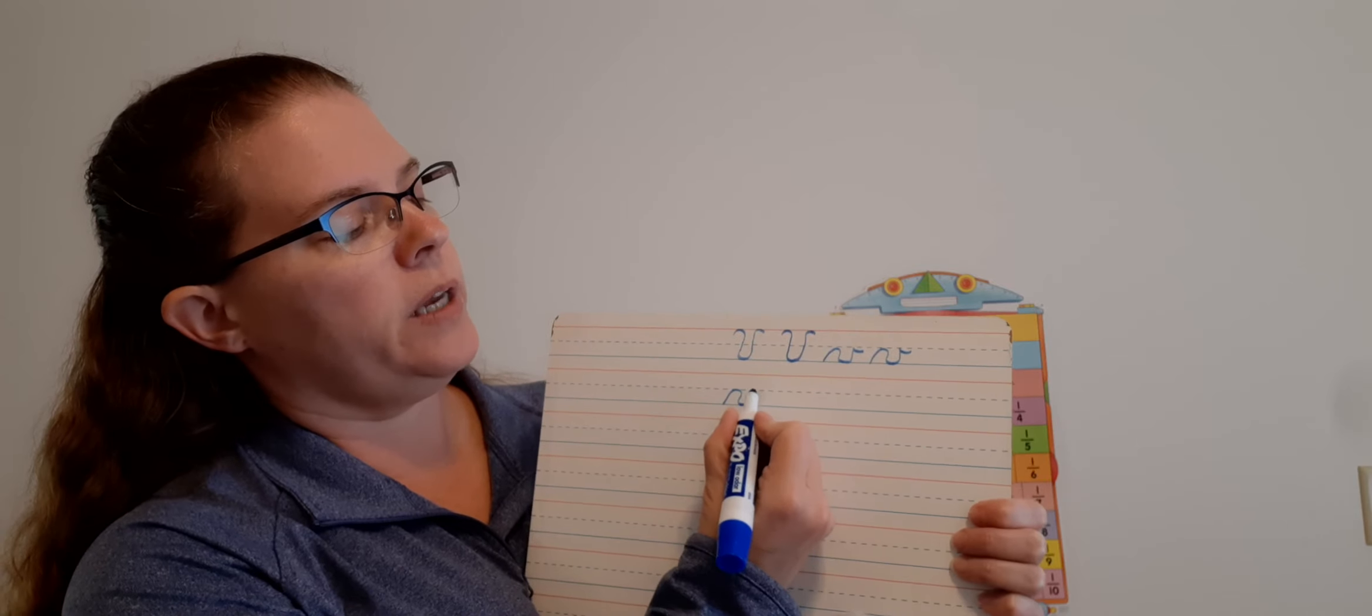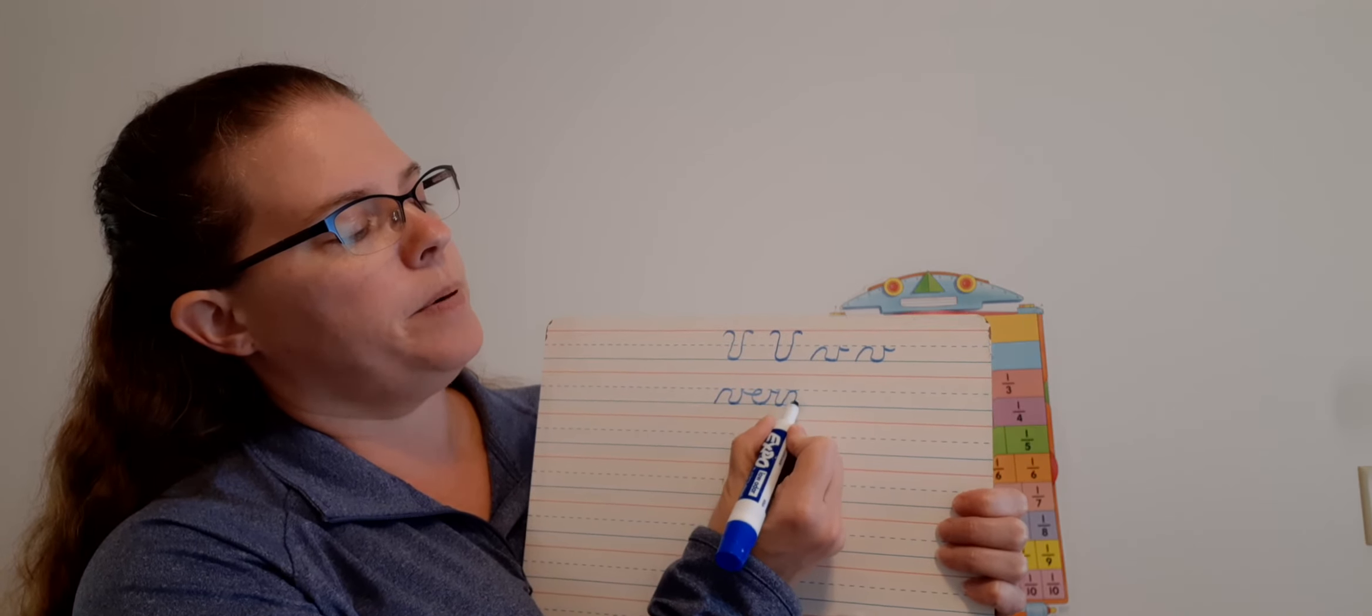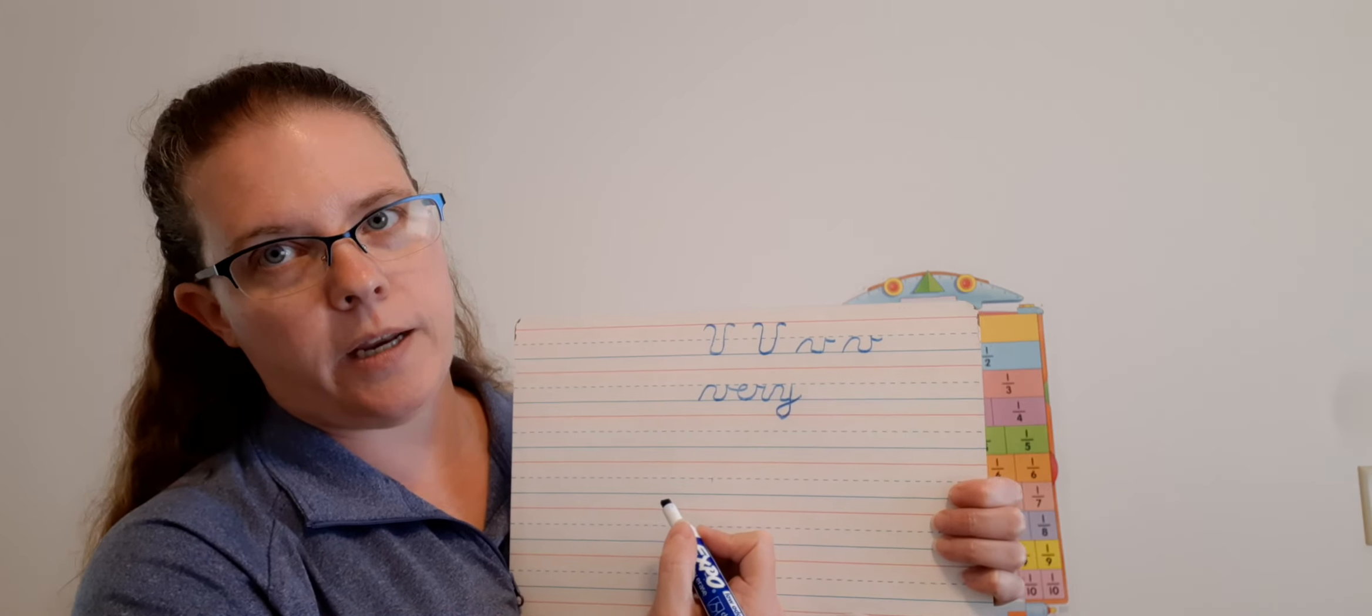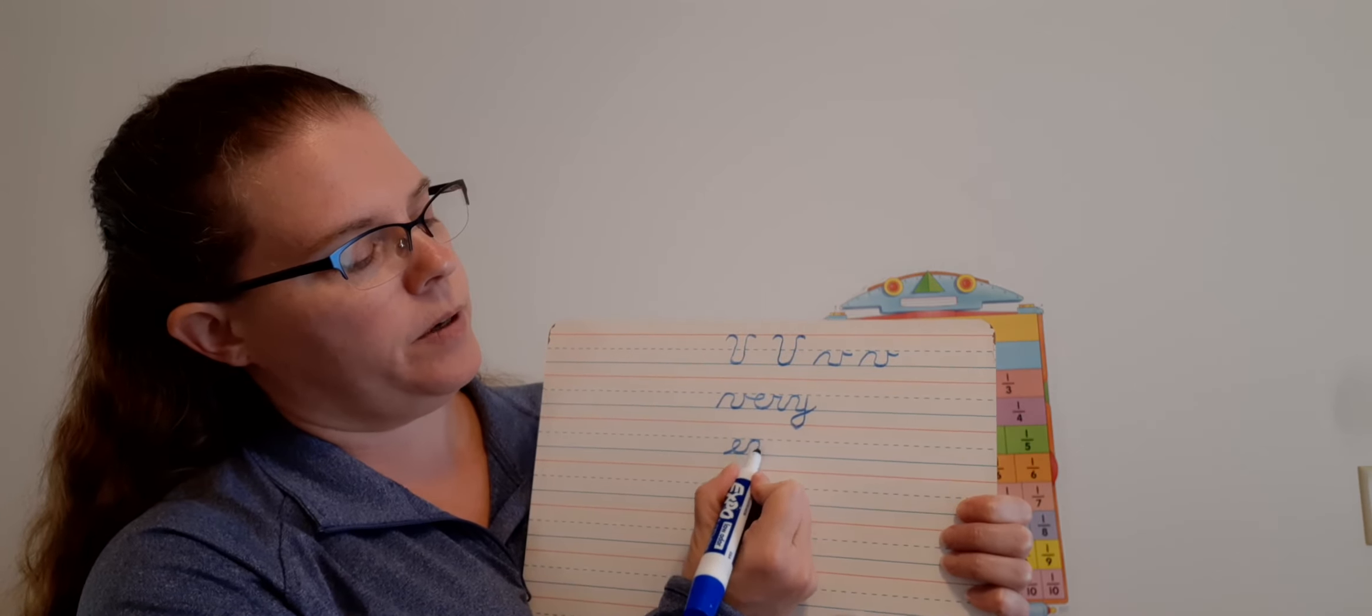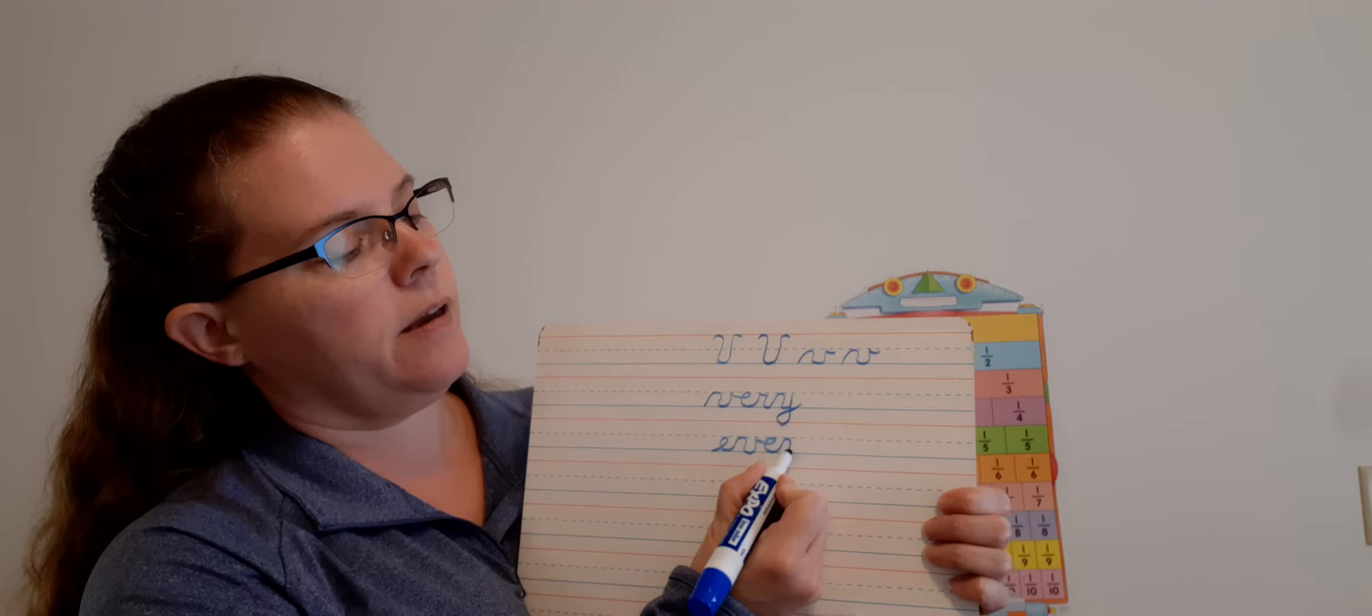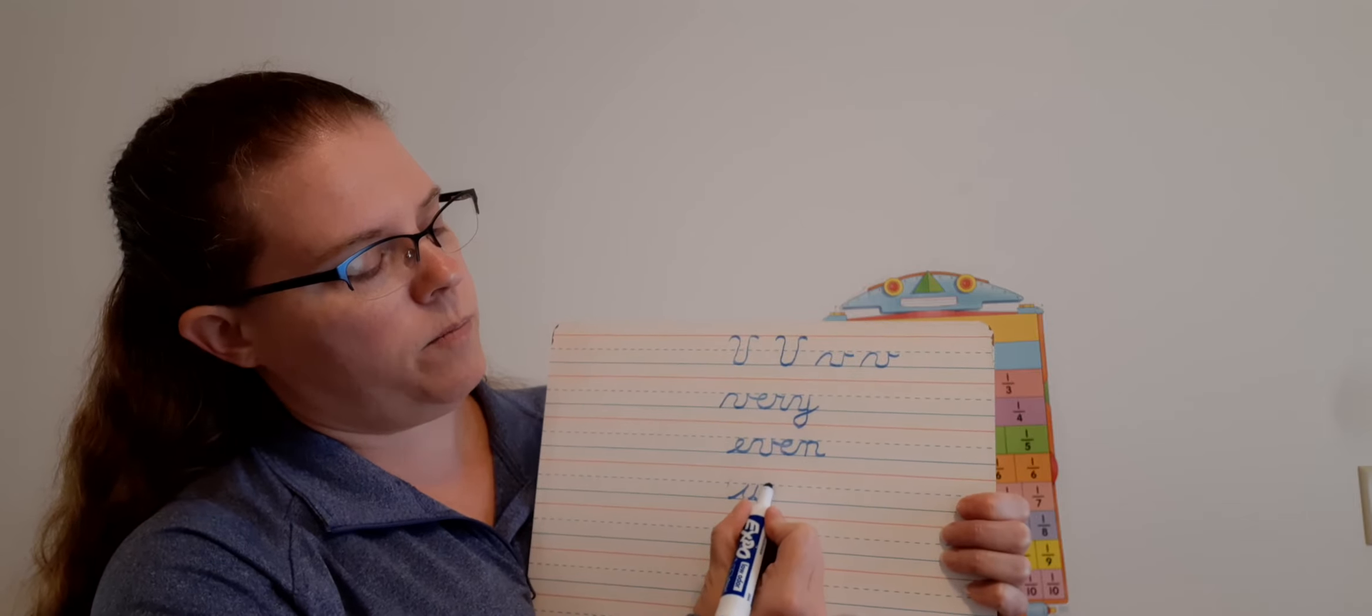Lowercase V has a hump, then comes down, curves to the middle line, and then it has a point and a tail. Watch again: hump, curve, point, tail. Then we have the word very. So V, point, tail. Right from your tail, you're going to make it extra long so you can make your E, then R, and then Y. Hump, up to the middle line, then straight back down and give him his curve.